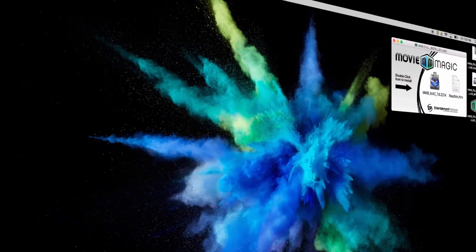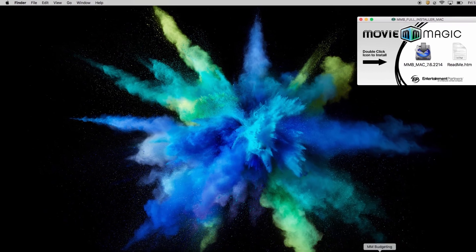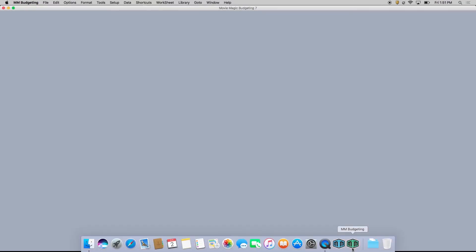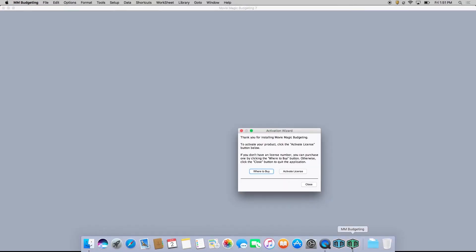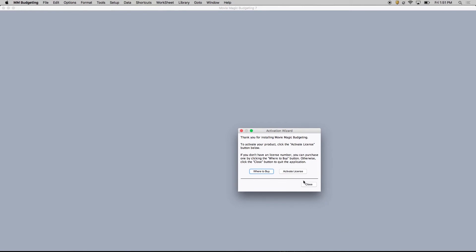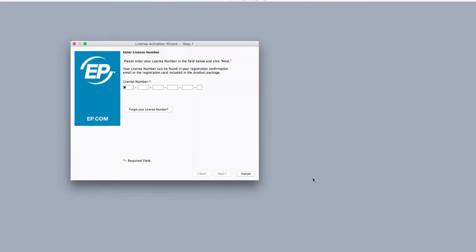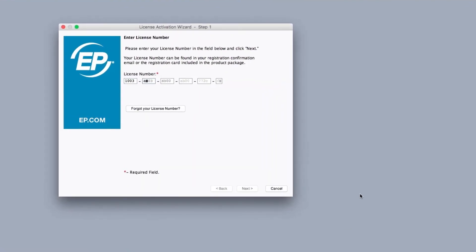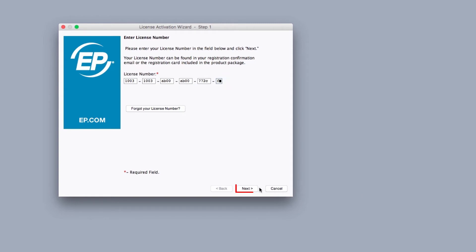If you need to reset your license number due to an accident or theft, reinstall MovieMagic budgeting or scheduling on your new machine. At the license activation wizard, simply enter your previous license number and click next.